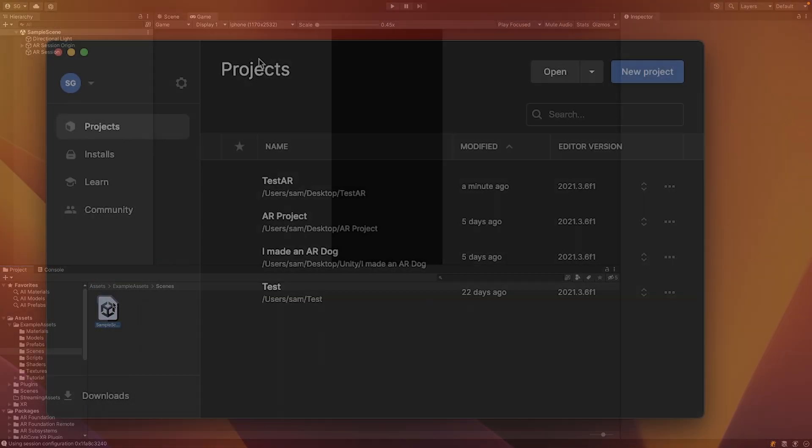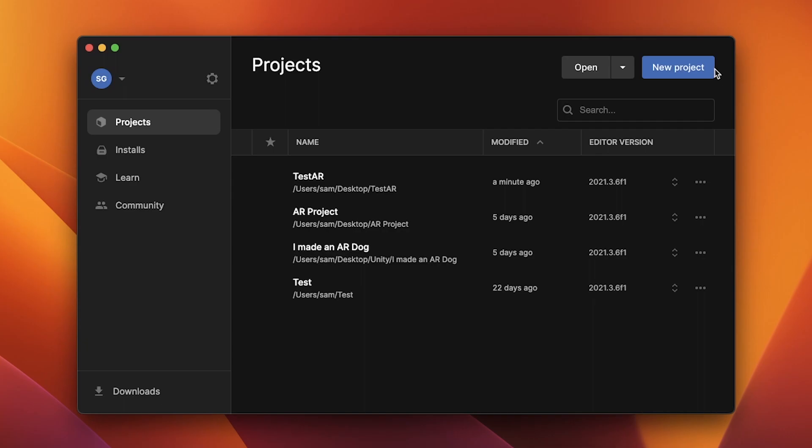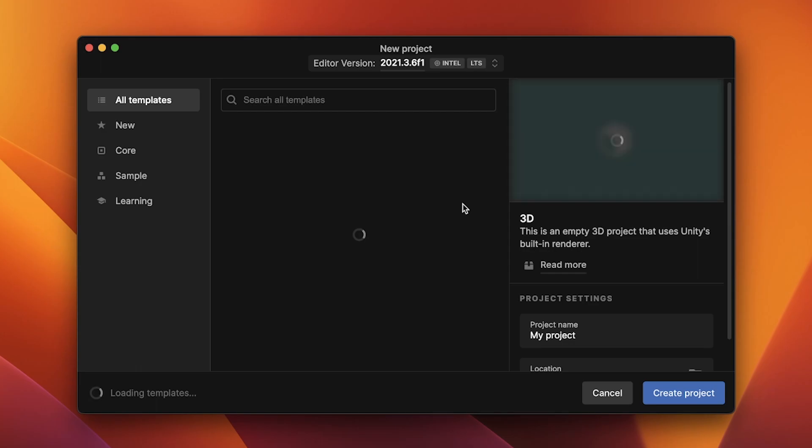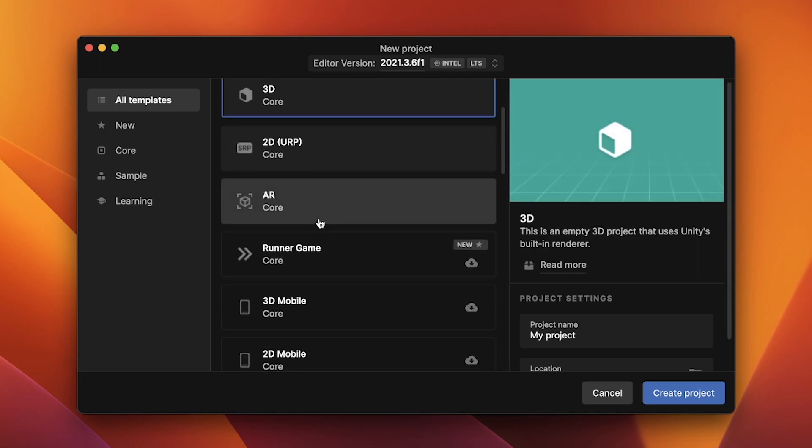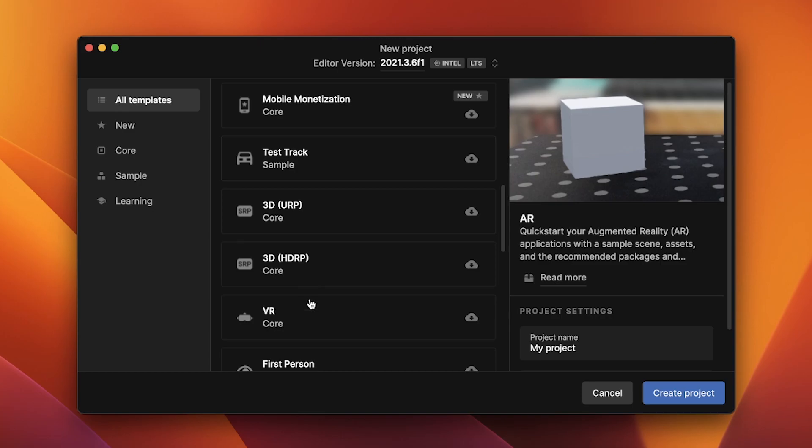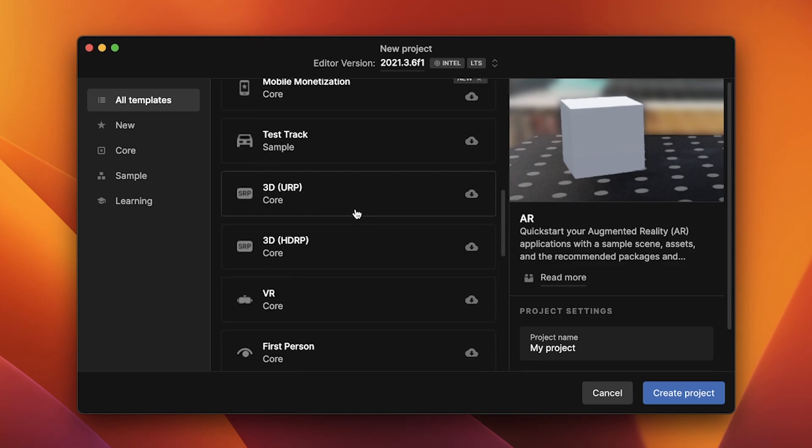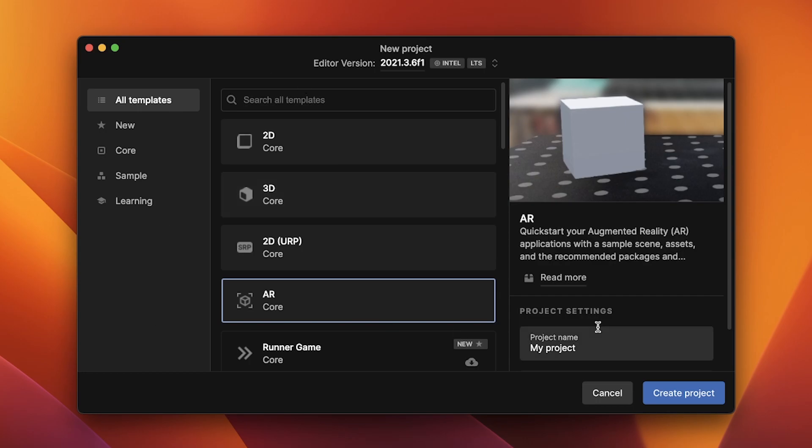Let's get started. So if you don't already have a project, I definitely recommend creating a new project with the AR Template, which comes with some nice goodies. I already have it installed, but it should appear here and you can install that template and then create a new project using that. However, it is not a necessity.